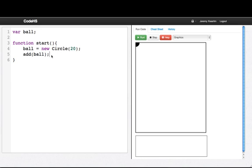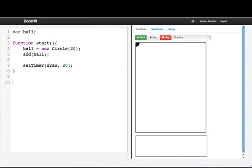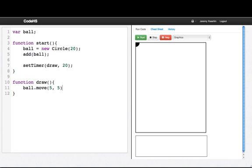And then I'm going to make a timer. So I'll write setTimer draw 20. Don't worry about what it's doing exactly. I'll explain that in a bit. Then I'll write function draw. And then in that function, all I'm going to write is ball.move. So let's run this program.